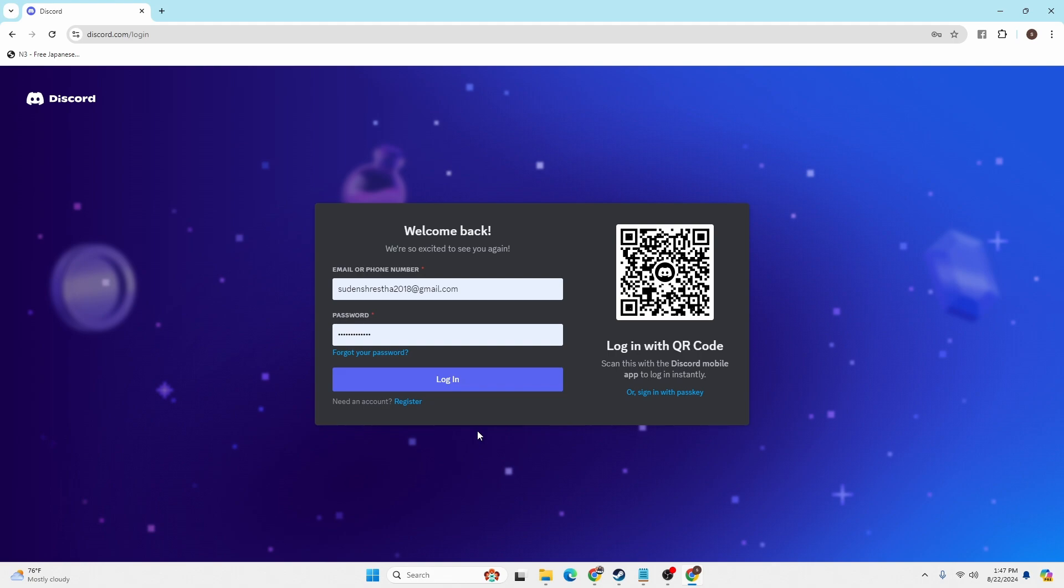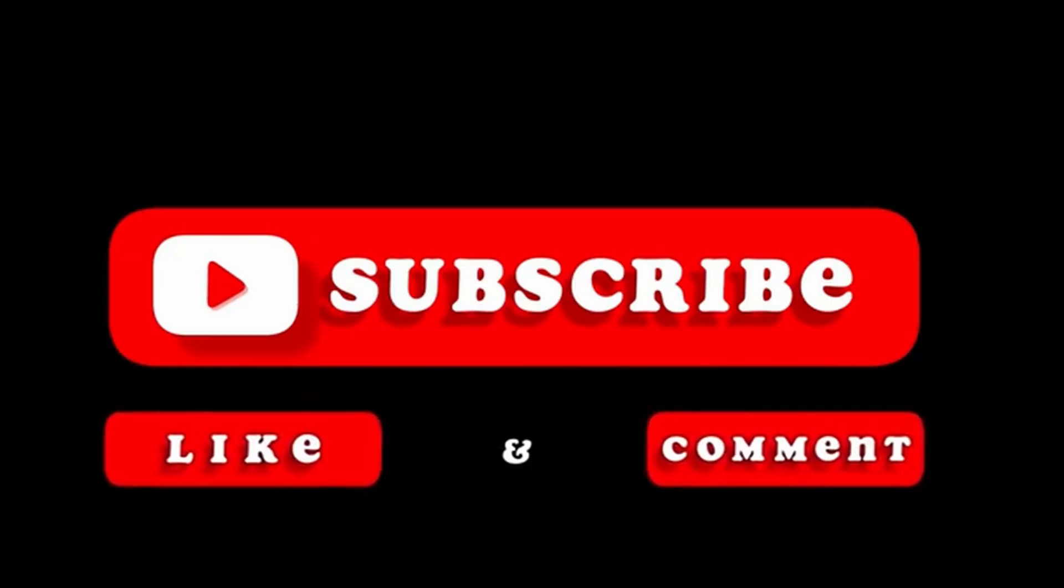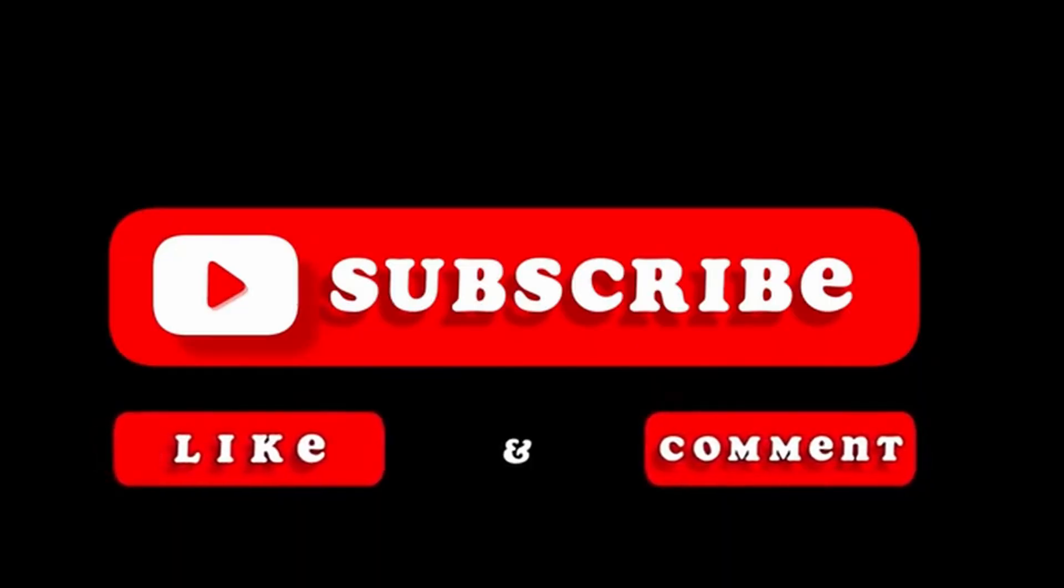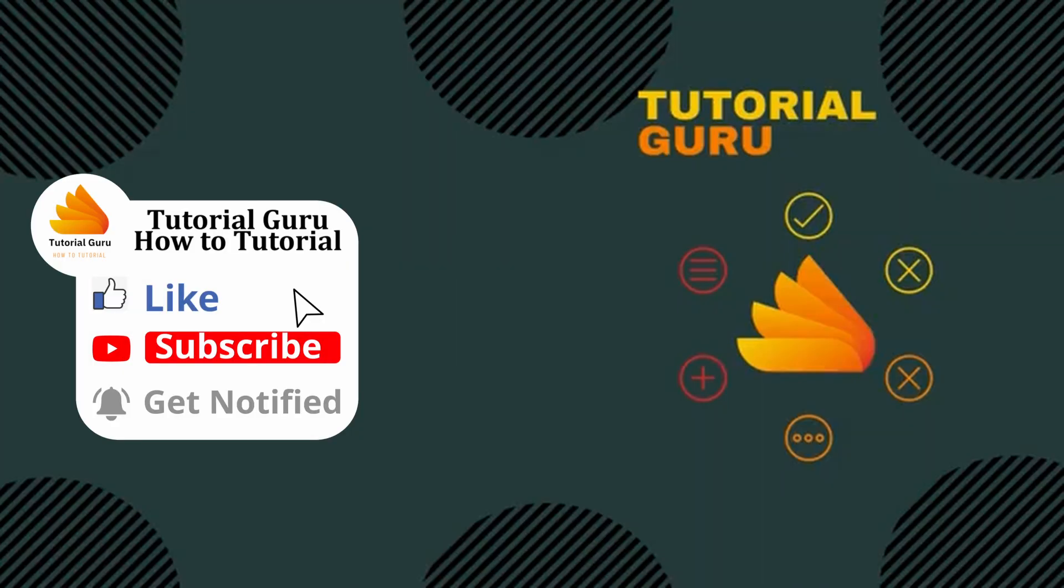If you have any confusions or questions regarding the topic, feel free to comment in the comment section below. Don't forget to like, subscribe, and hit that bell icon for more videos. Thank you for watching. Peace.